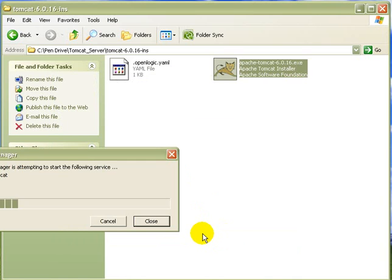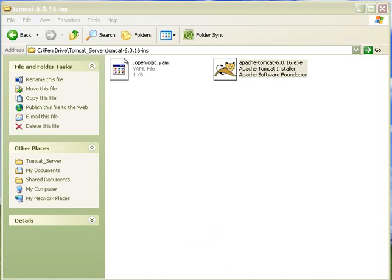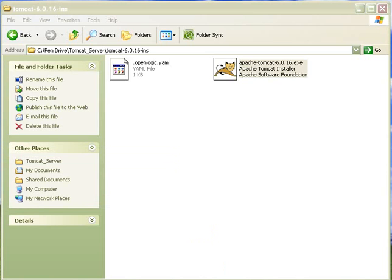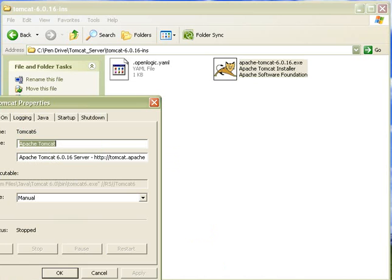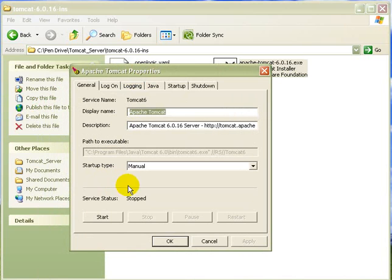But the main problem is that it will show you how it is running. It will show the status. Let's see. Here it is showing the server stop. What you have to do is.